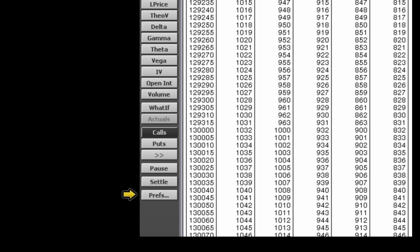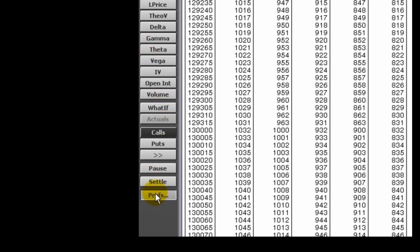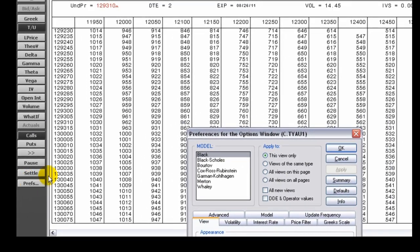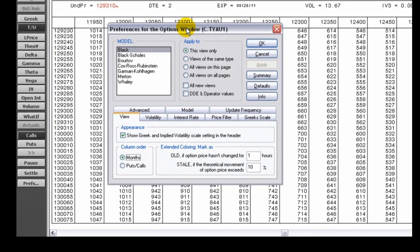The preferences button opens the options preferences window. CQG offers seven basic option models that serve as the framework for valuing options: Black, Black-Scholes, Bortov,